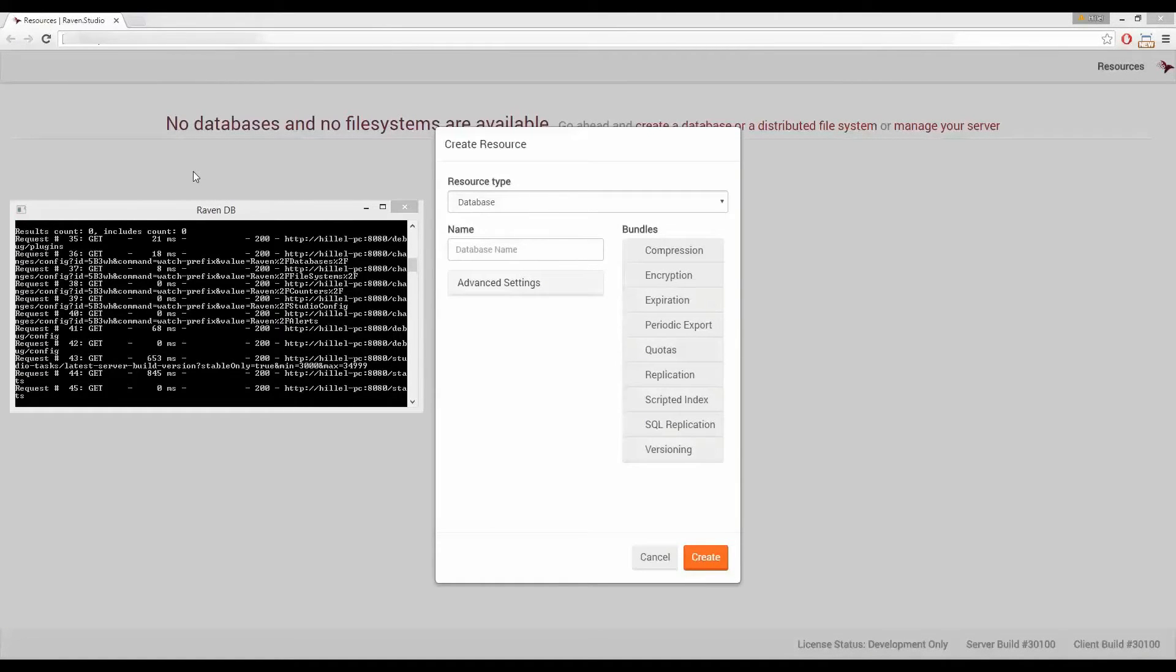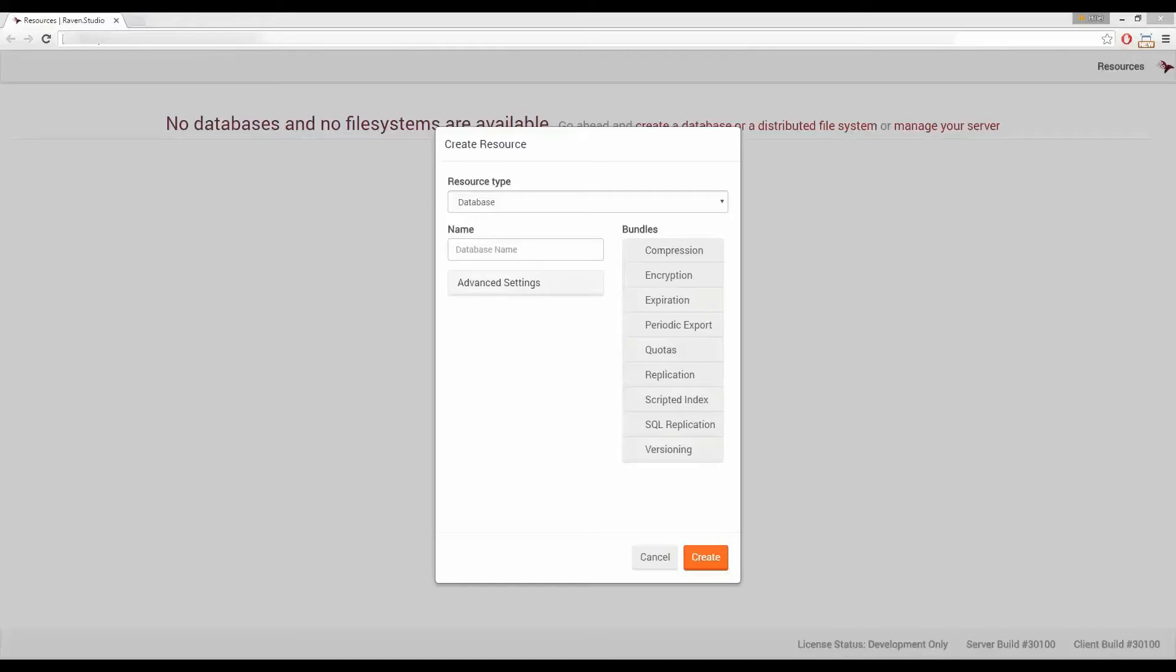RavenDB's management studio is an HTML5 app that lets you create databases and manage the documents inside those databases. So let's create our first database.